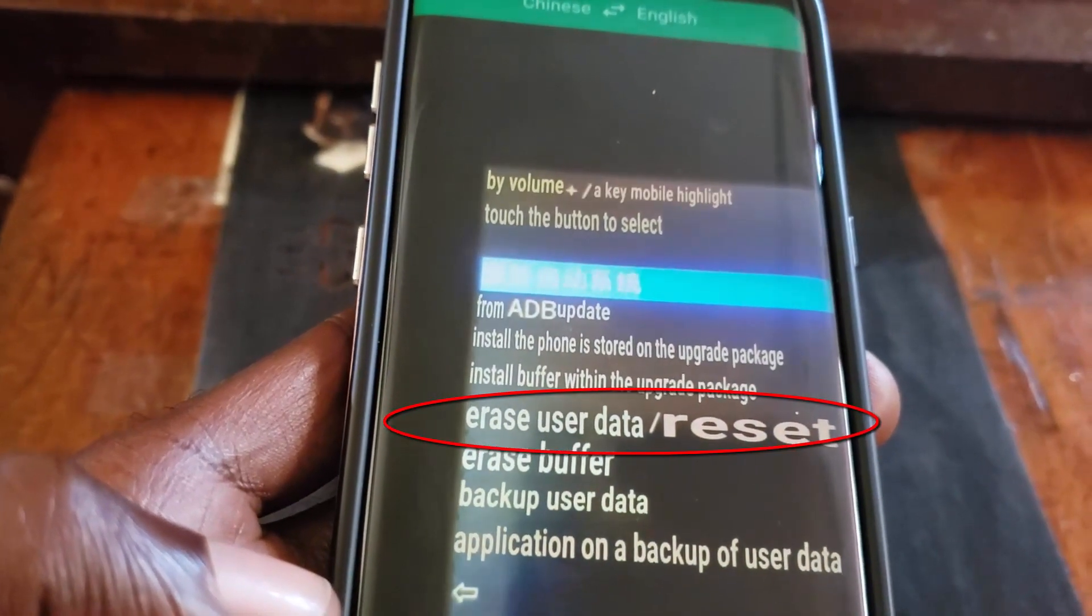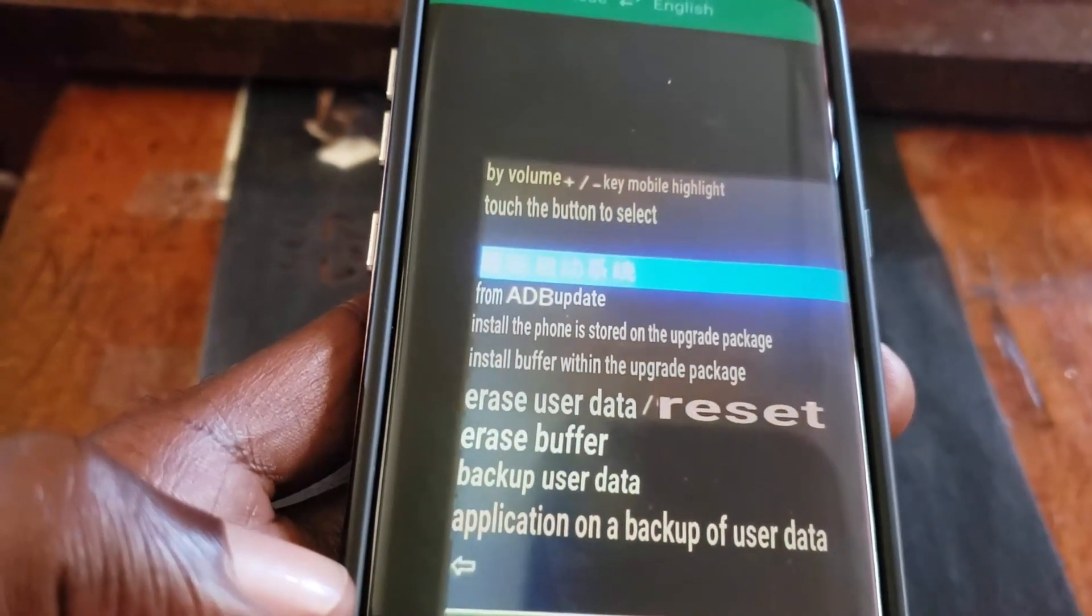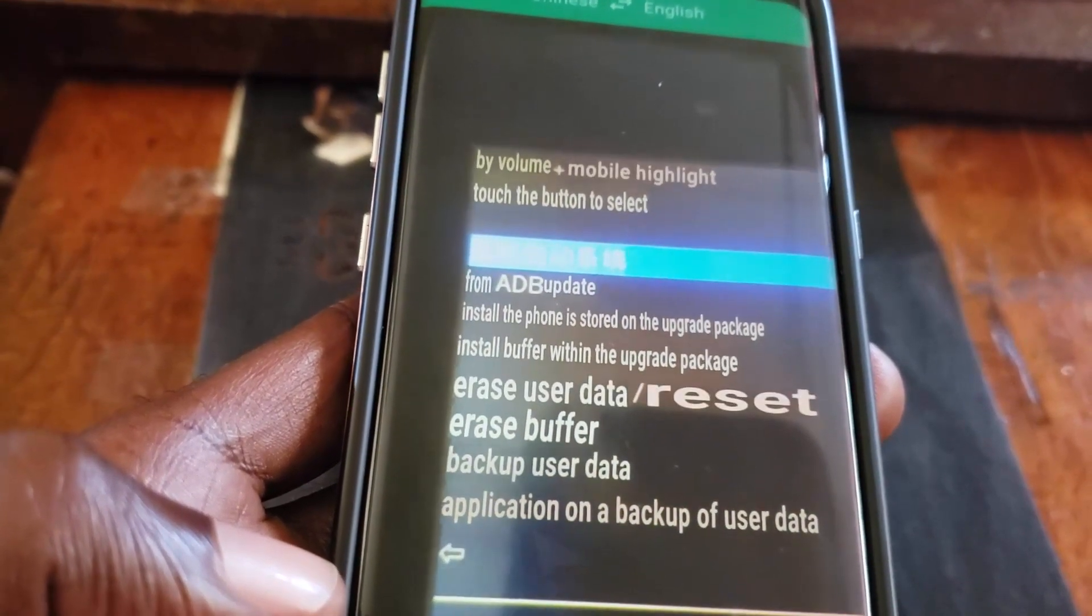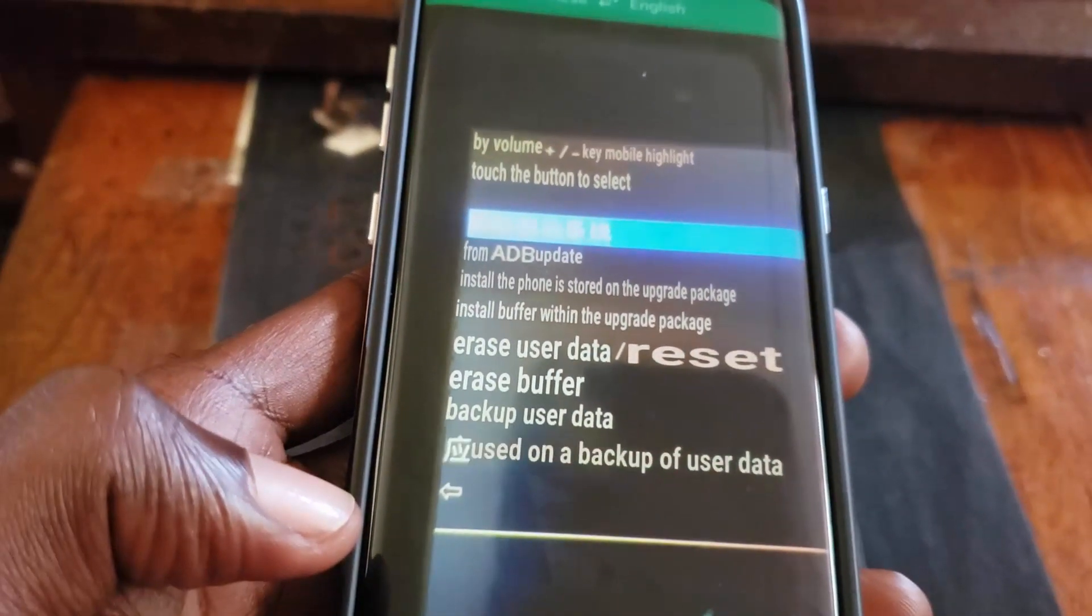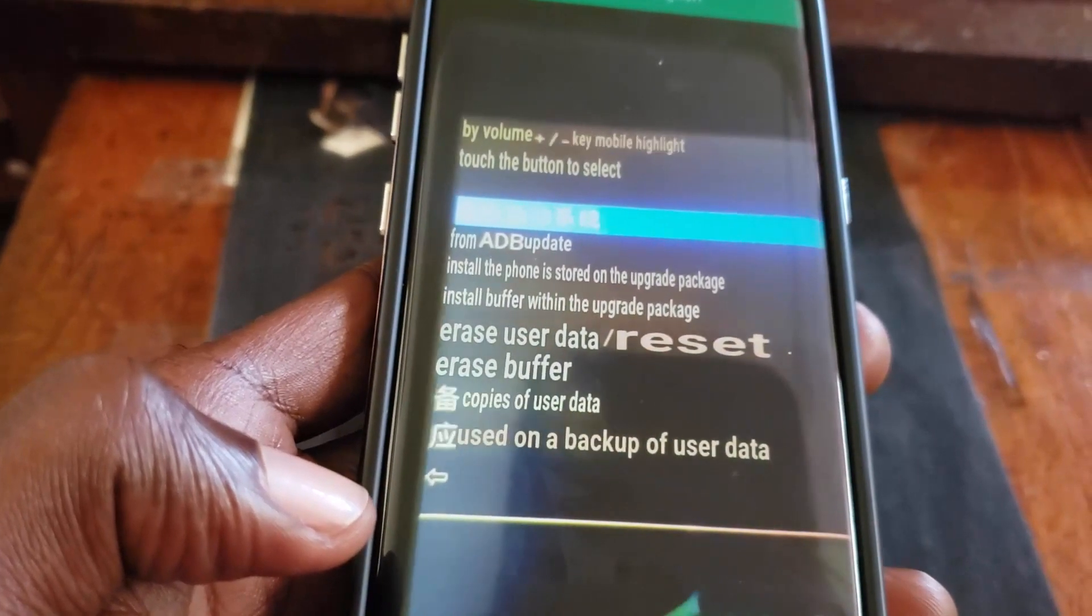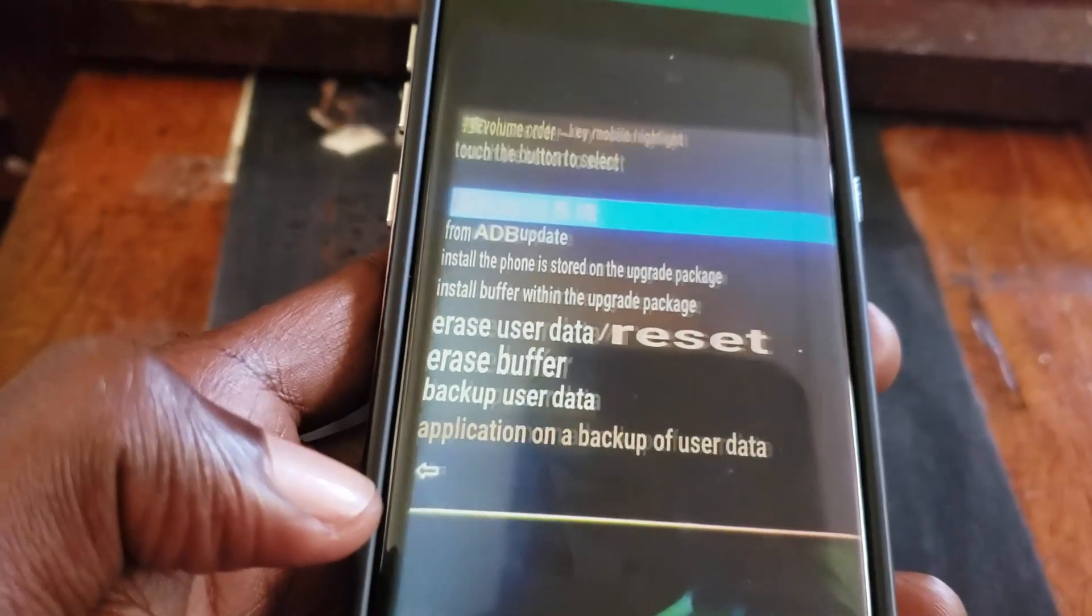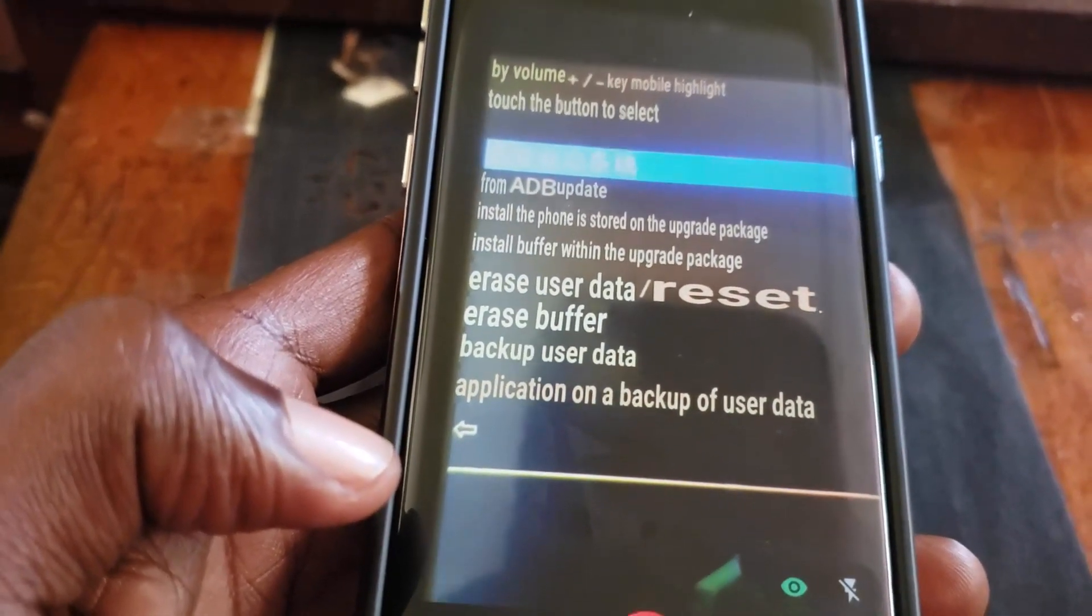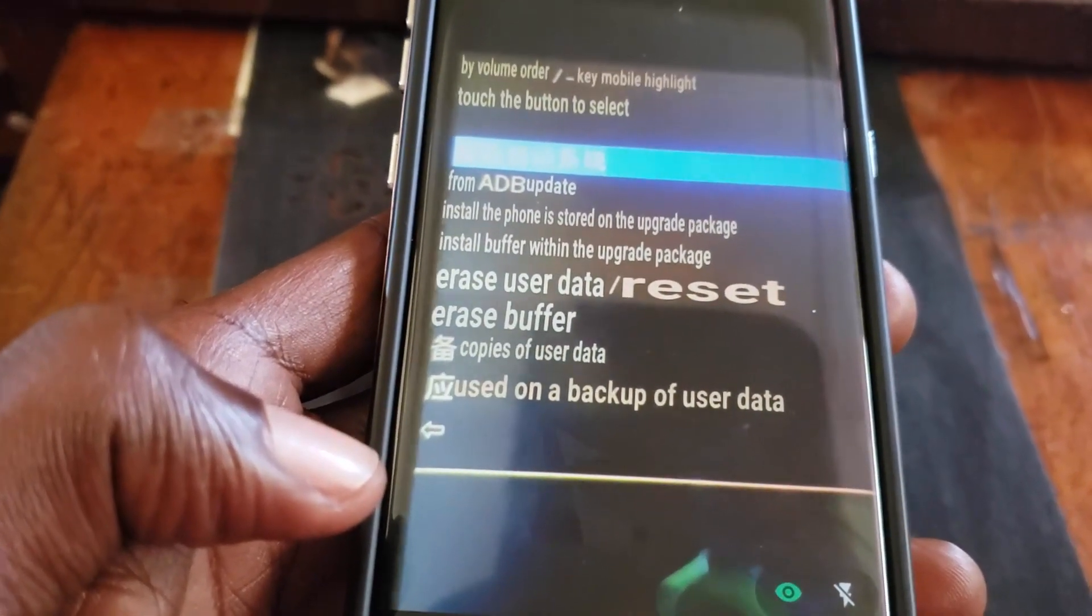Keep the camera in a fixed position. As you see here, you have erase user data in the middle there, erase buffer, backup user data, application backup for user data, and all the other options. Everything is translated perfectly. Using this now I can actually reset if I want to or clear the cache or do anything shown in this menu.